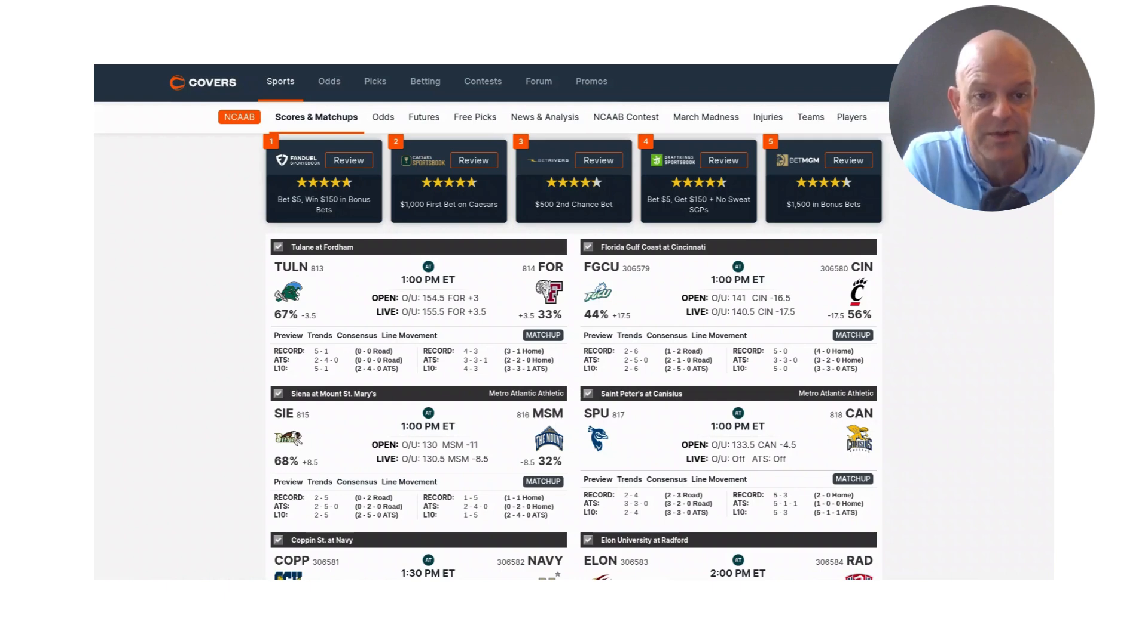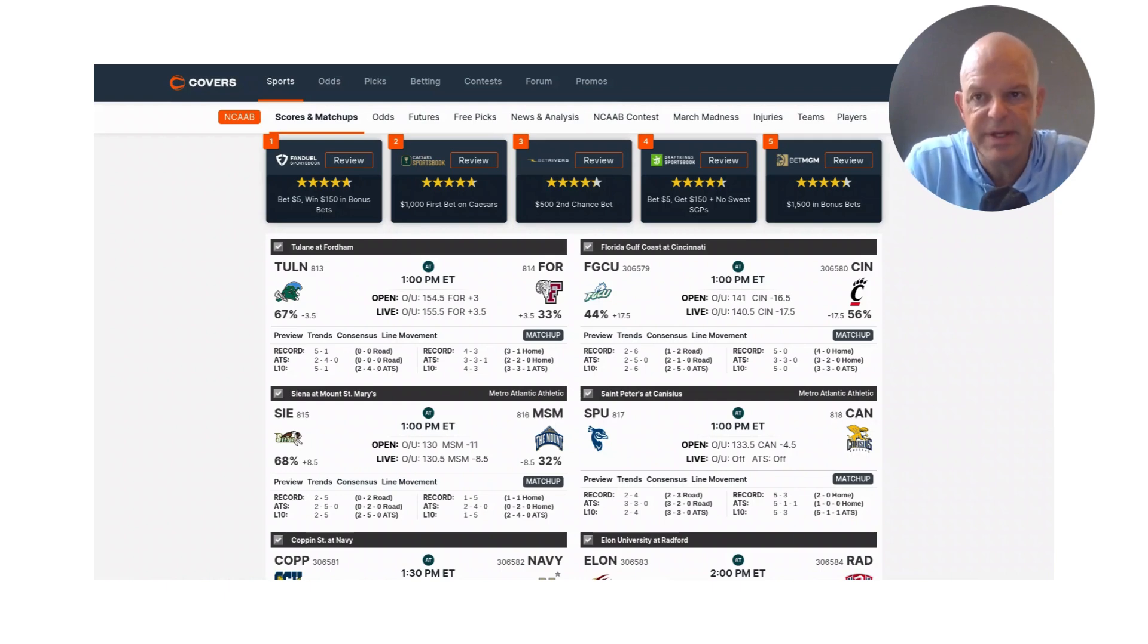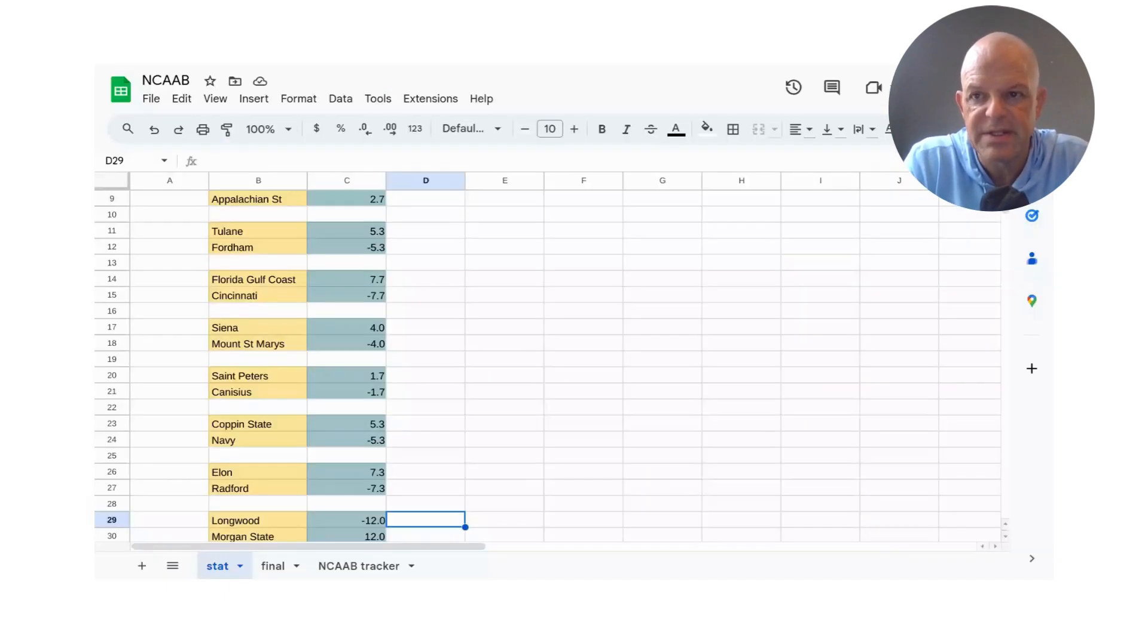So as far as Cincinnati, that would be a no play.